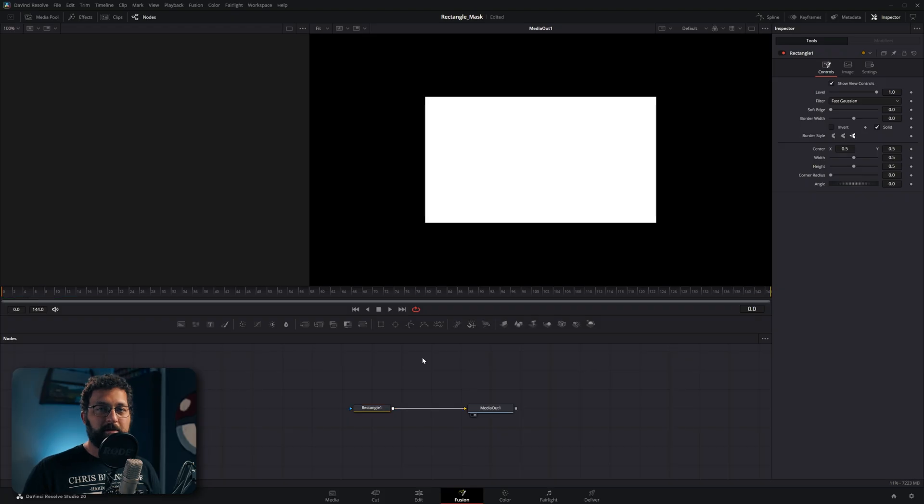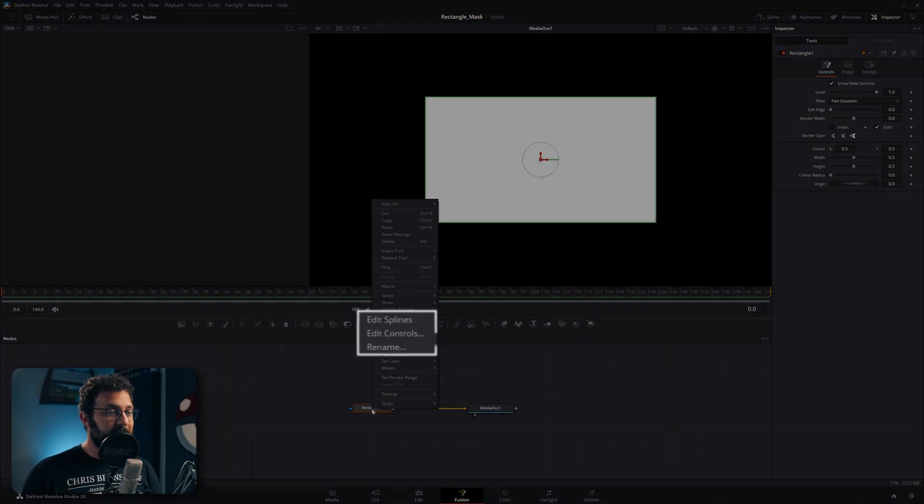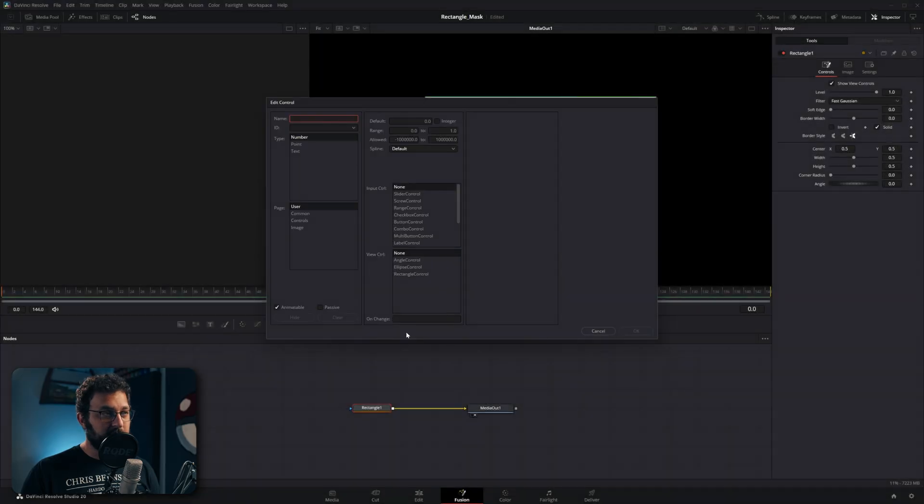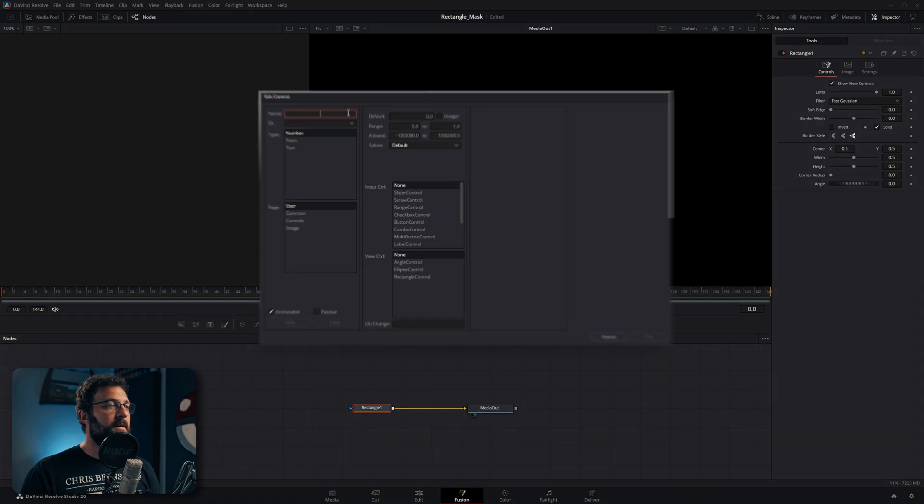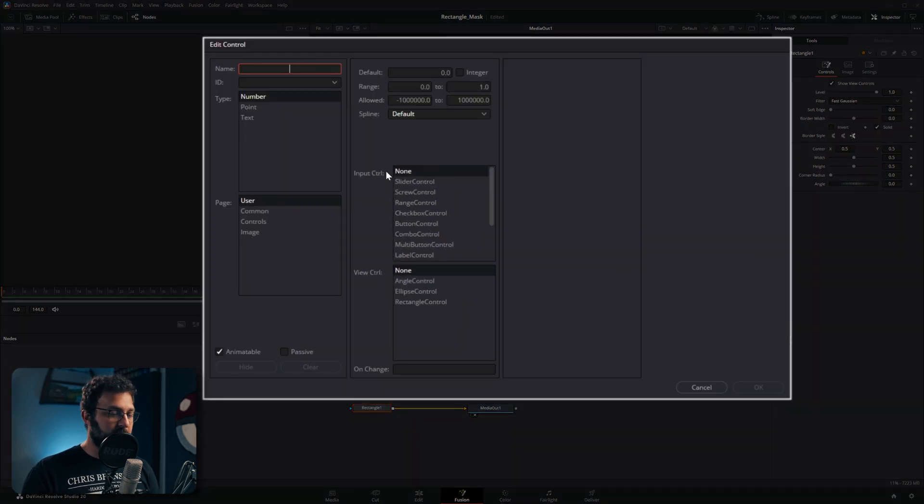Now in order to make this tool work we have to create our own custom parameters and we can do that by right clicking on the node and going to edit controls. If you would like a longer deep dive on the edit controls window just let me know. The first thing we're going to do is just type the name of the parameter that we're going to add.